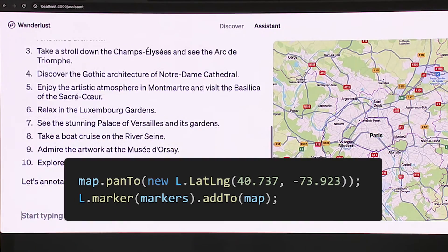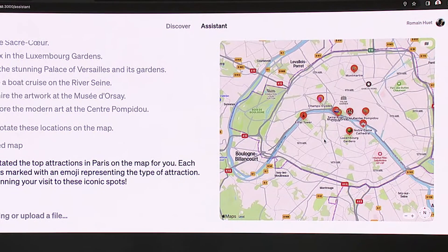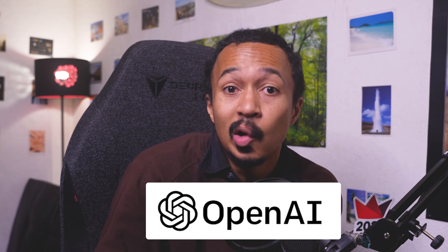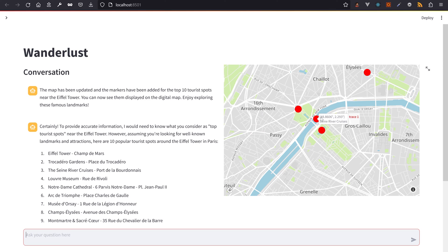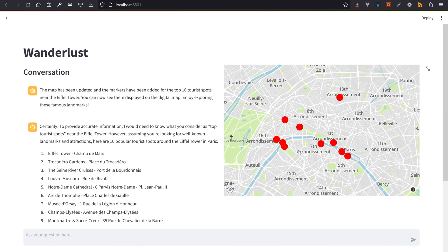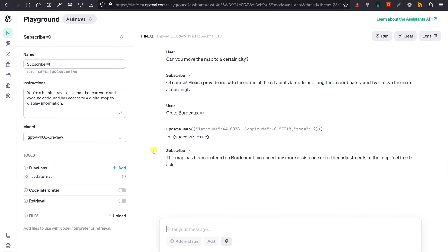Is GPT-4 generating and running JavaScript code that updates the map for you? When I don't understand a new feature, I go read the source code for the demo. I mean, they're called OpenAI — I'm sure they'll open source the demo app, right? Or I build my own Python web app in Streamlit to play with the new Assistant API. So let's find out if GPT-4 actually crafts code to control my Streamlit map, or if it's not as magical as it seems.